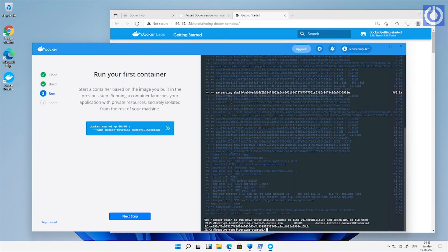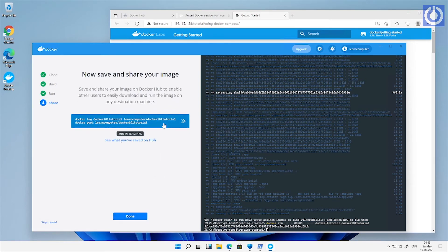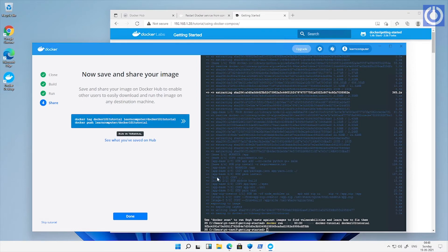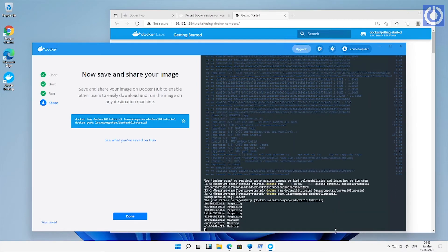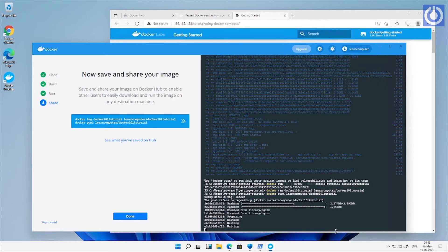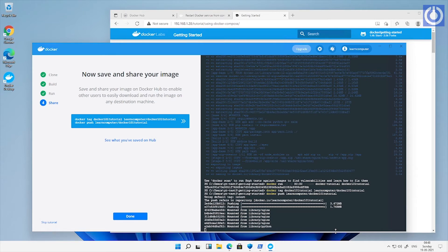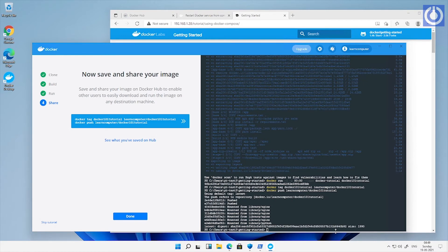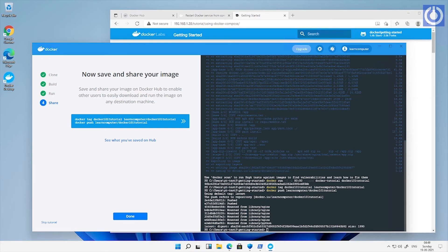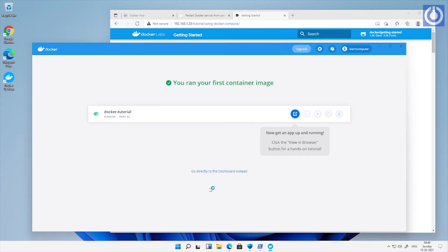After that move to docker wizard and click next step. Fourth step is to save and share your image. Here is the command to save and share the build image to docker hub repository upload. Click on the code button, it will automatically run on write console and upload the build image to docker hub repository. Now wizard is completed. Click done. Here is a message that you ran your first container image.